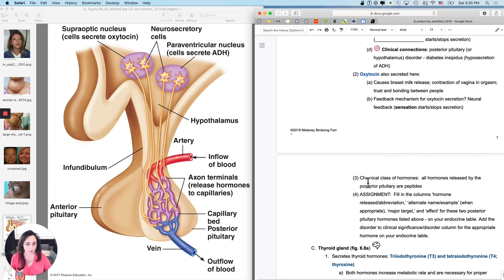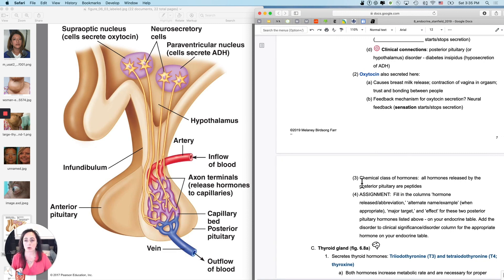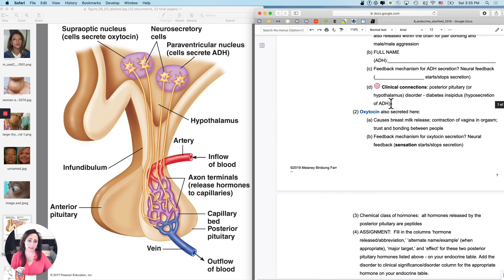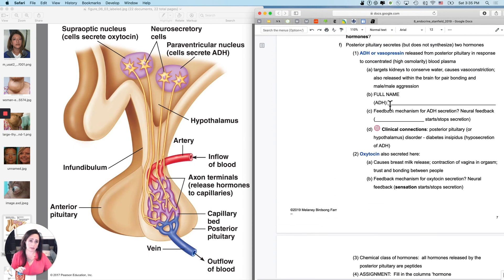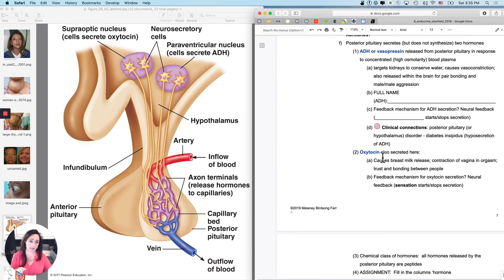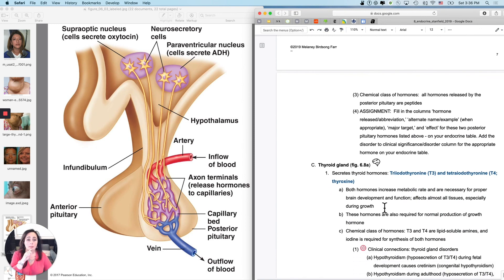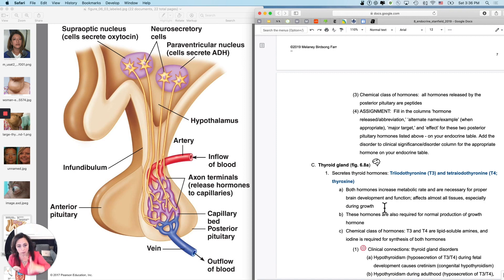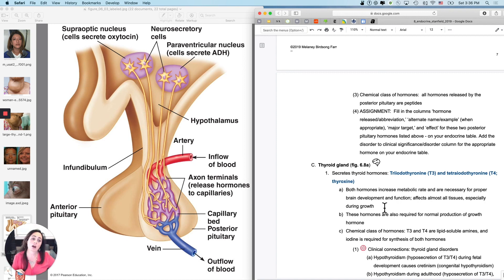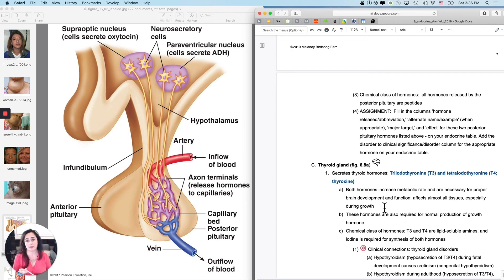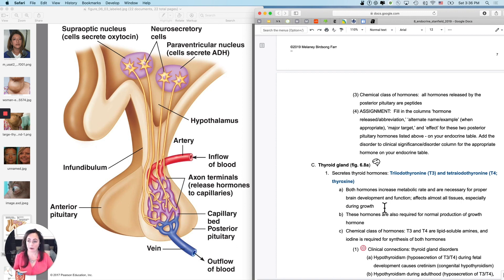Okay. So last tidbit about this, the chemical class of hormones, there's only two, oxytocin and ADH. They're both peptides. Notice that at least one of the two names for each of them ends in IN, oxytocin, vasopressin. And your assignment of course is now you can fill in the hormone release, the alternate name example, the major target or targets, the effect. And then there is one disorder, just diabetes insipidus that goes with ADH and not oxytocin.